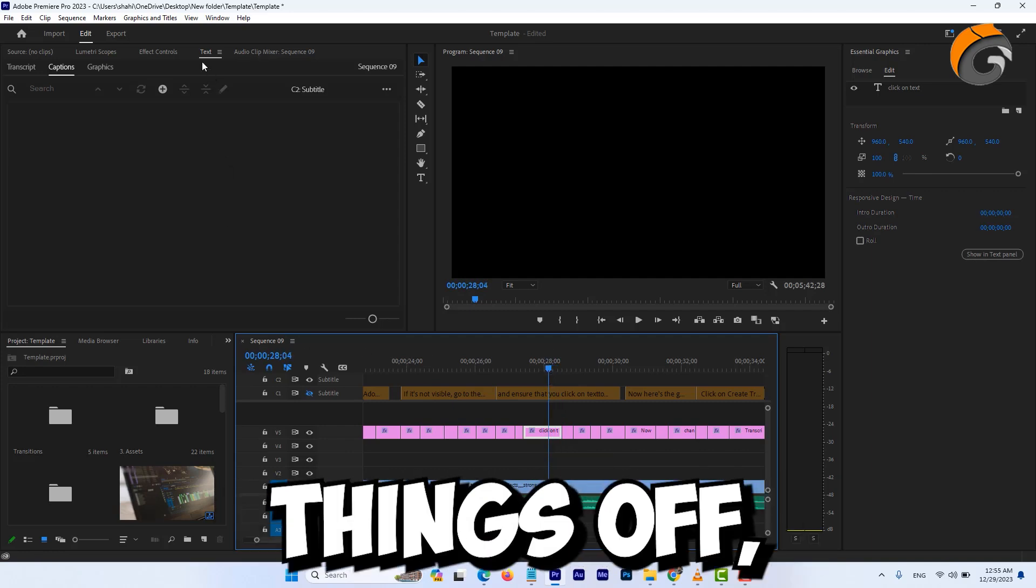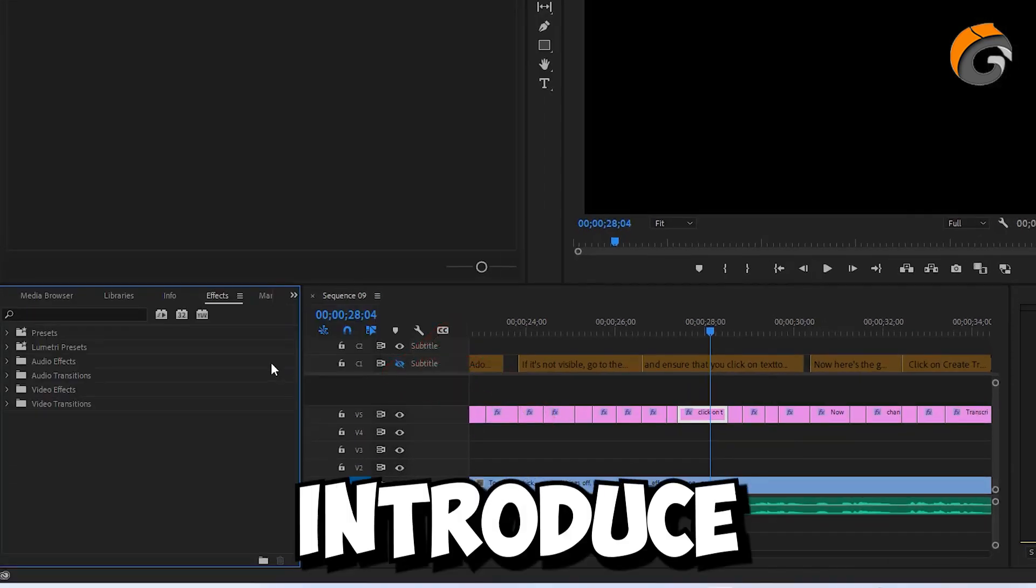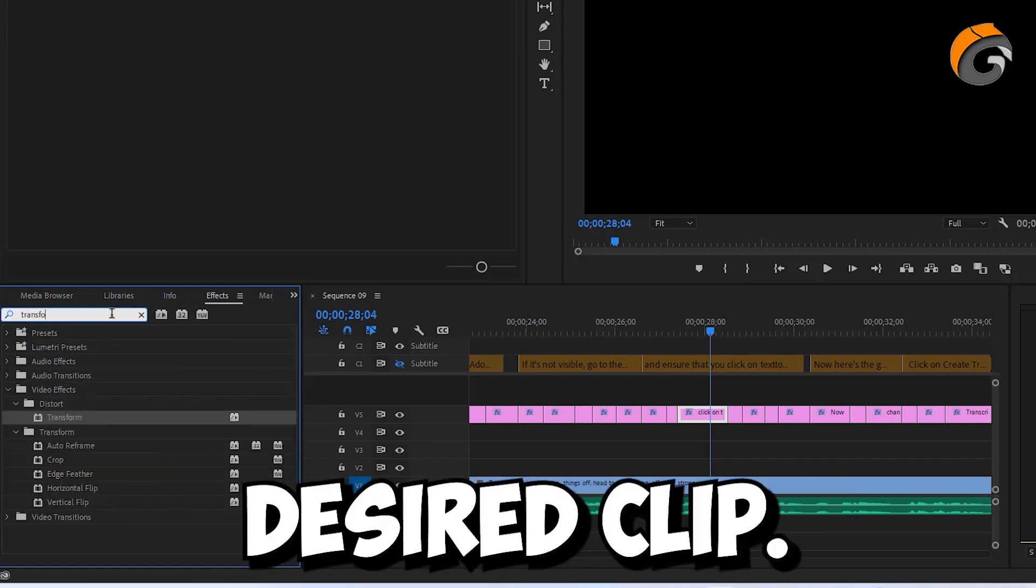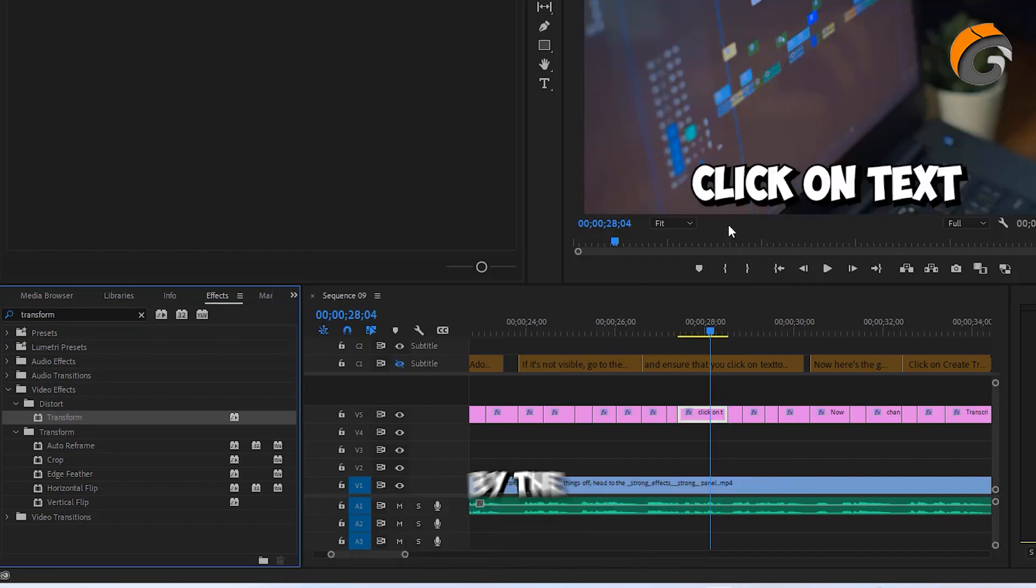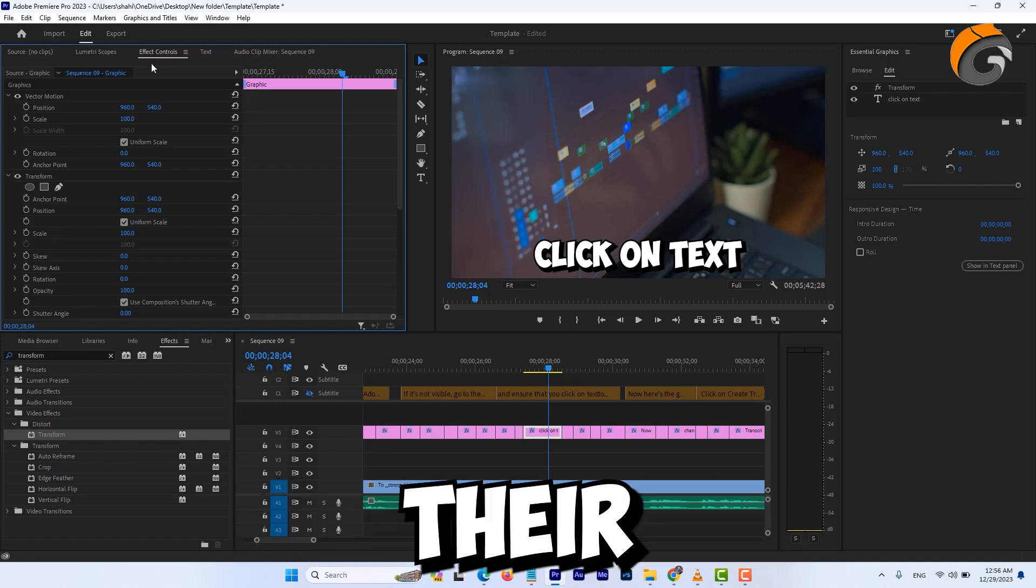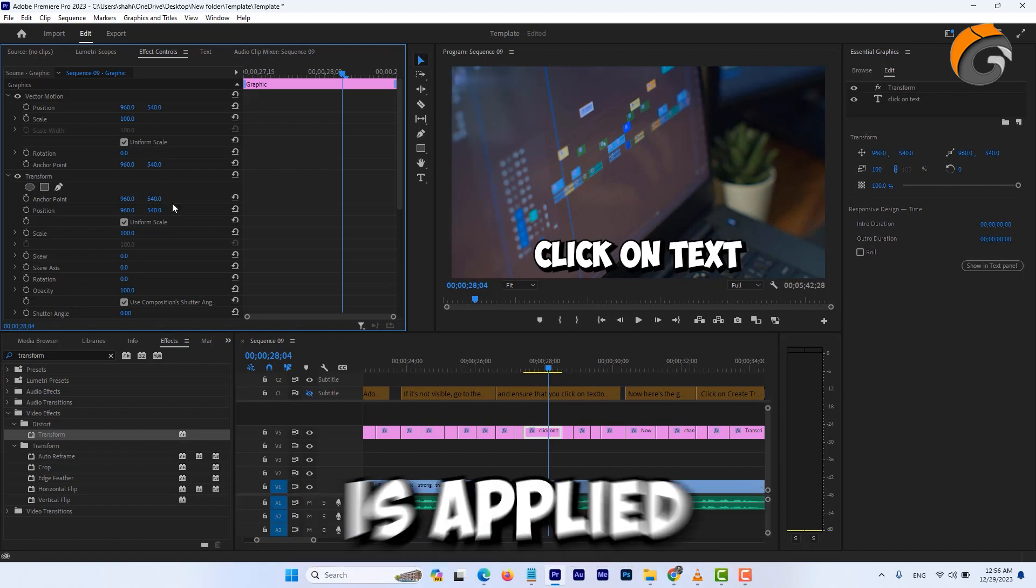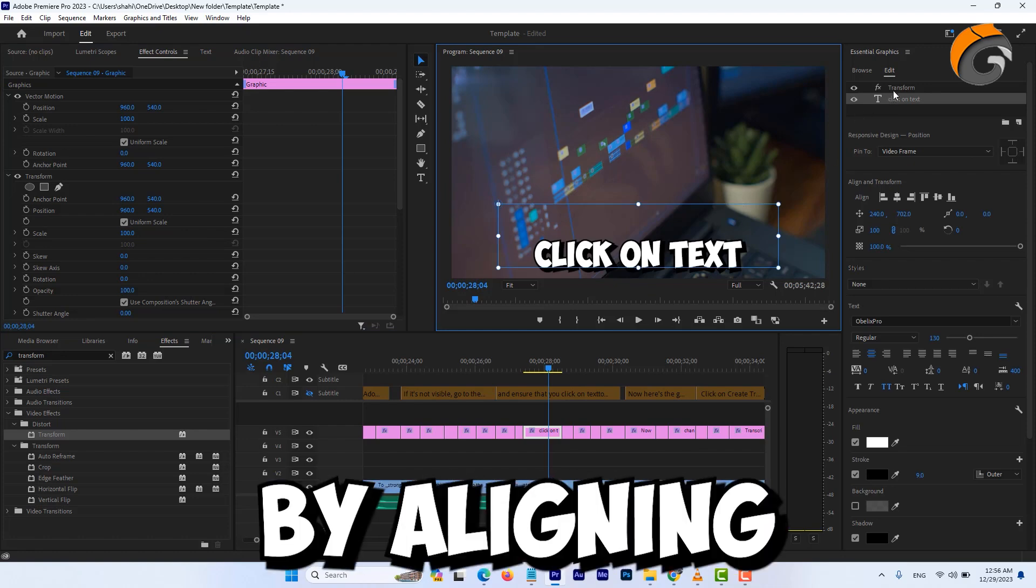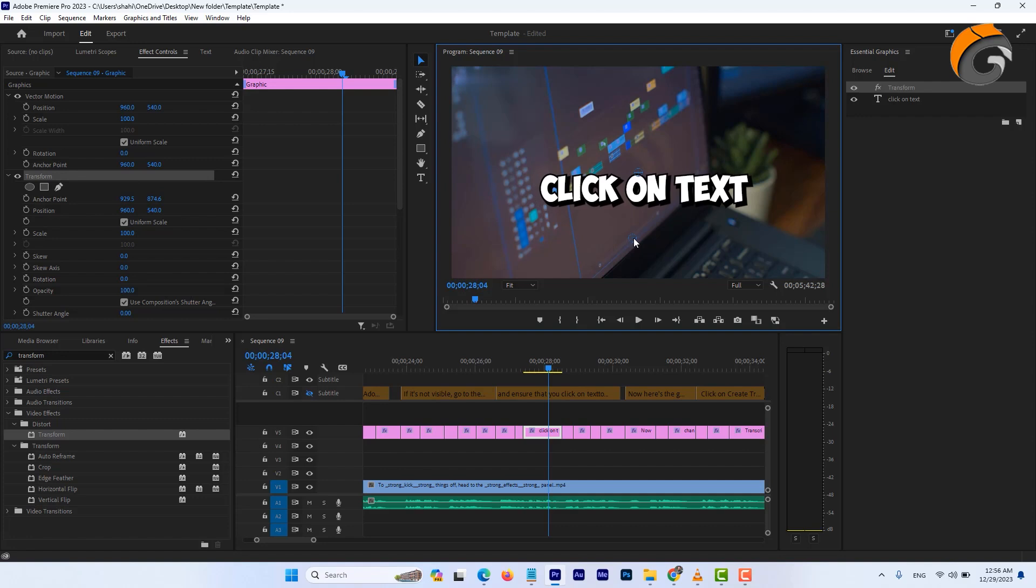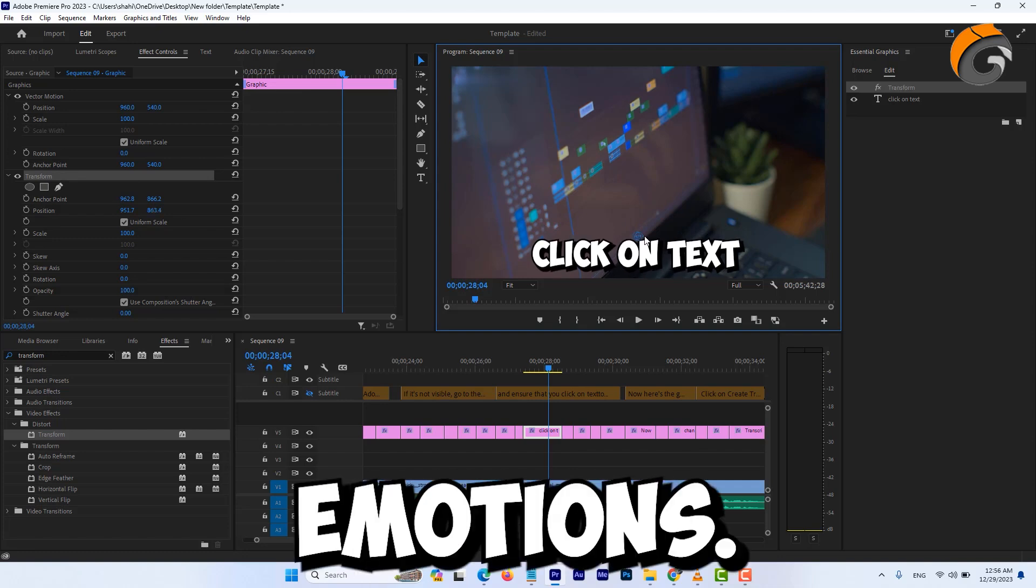To kick things off, head to the effects panel. Introduce a transformative touch by adding the transform effect to the desired clip. I stumbled upon an excellent video by the Cinecom team. Major kudos to them for the inspiration. Their approach resonated with me, prompting me to share this method with you. Once the transform effect is applied to the specific clip you aim to animate, ensure precision by aligning the two blue crosses. This step prevents any odd or erratic visuals in your animations.